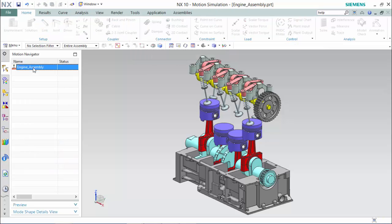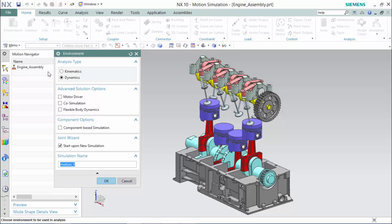In the motion navigator, highlight and right-click and select new simulation. For analysis types we're given two types: dynamic, which processes information of interference such as the dynamic loads generated by moving parts that can be used to size motors, and kinematics, which is a more versatile mode that has the same functions but far less processing capabilities. For this tutorial we will use dynamic.